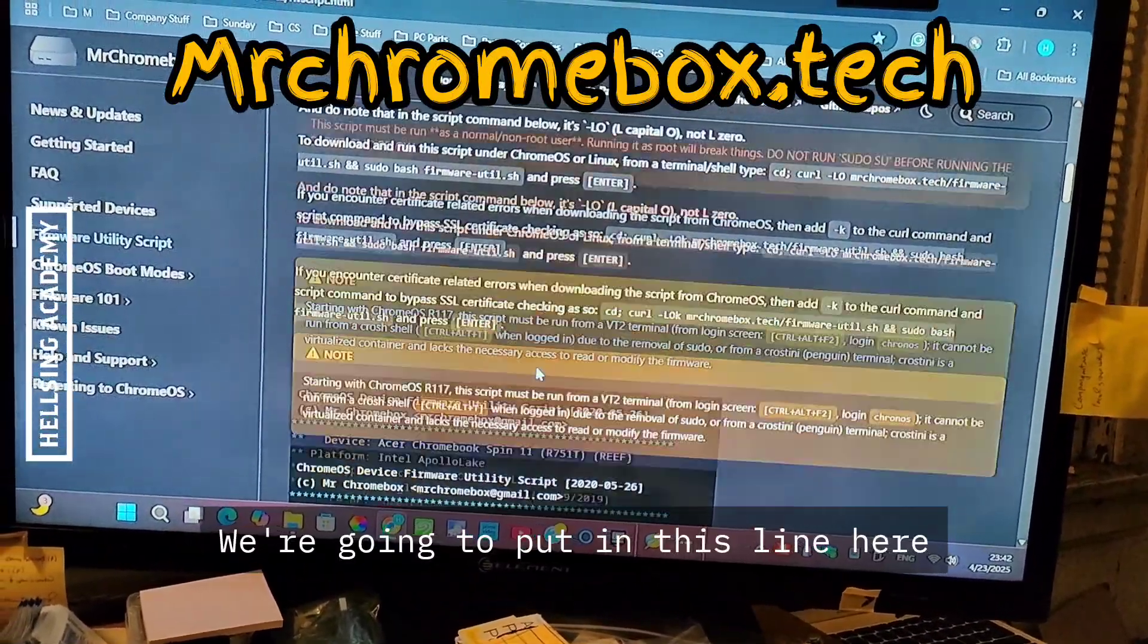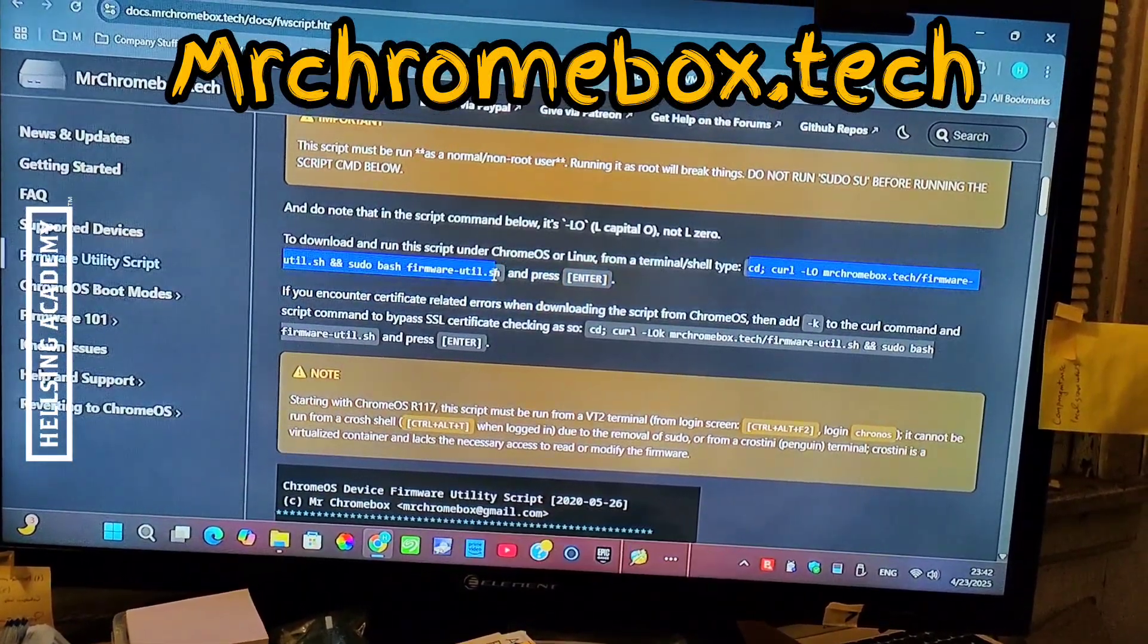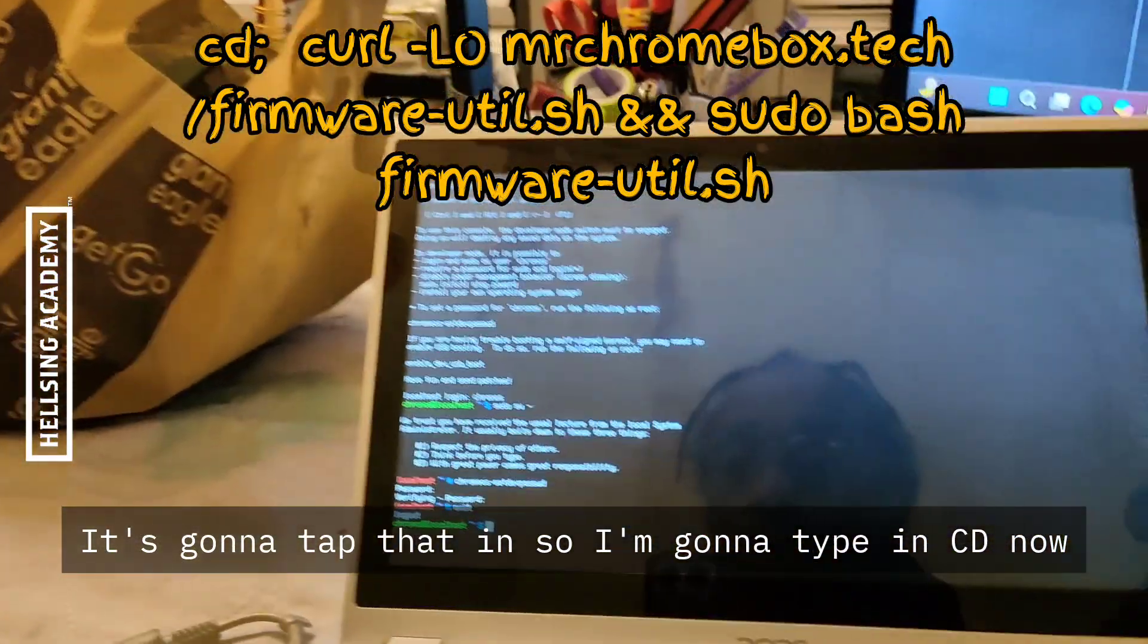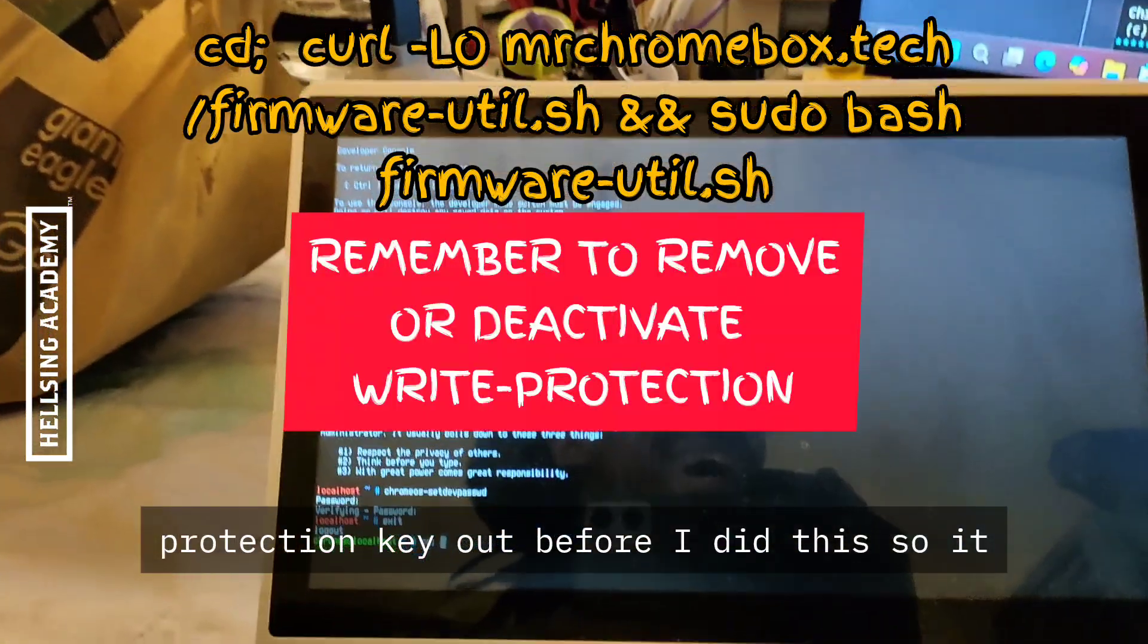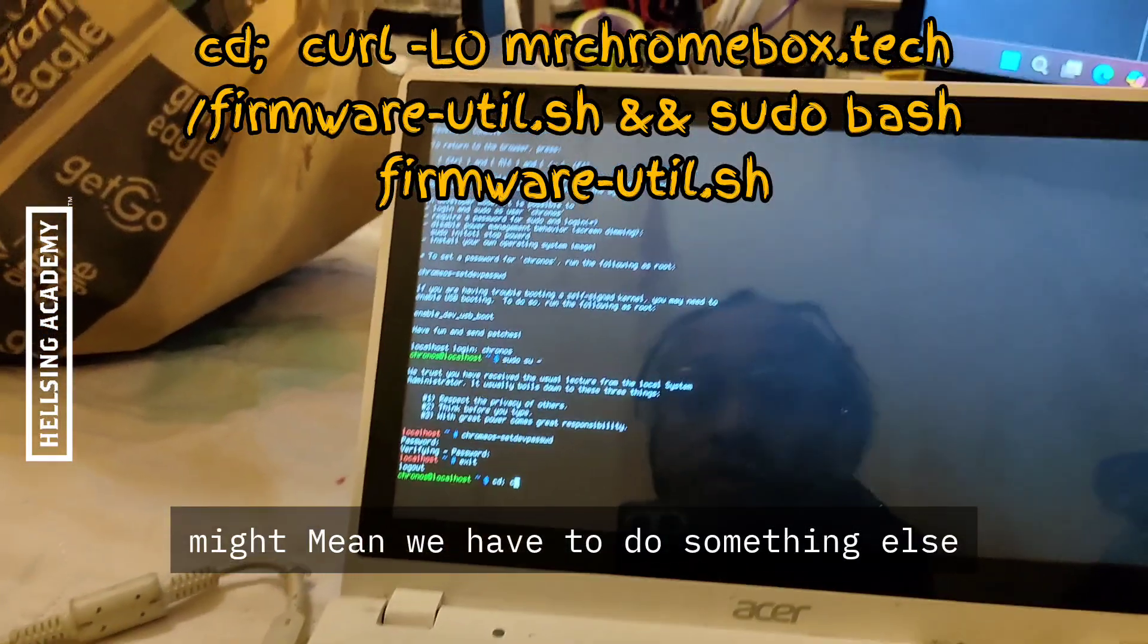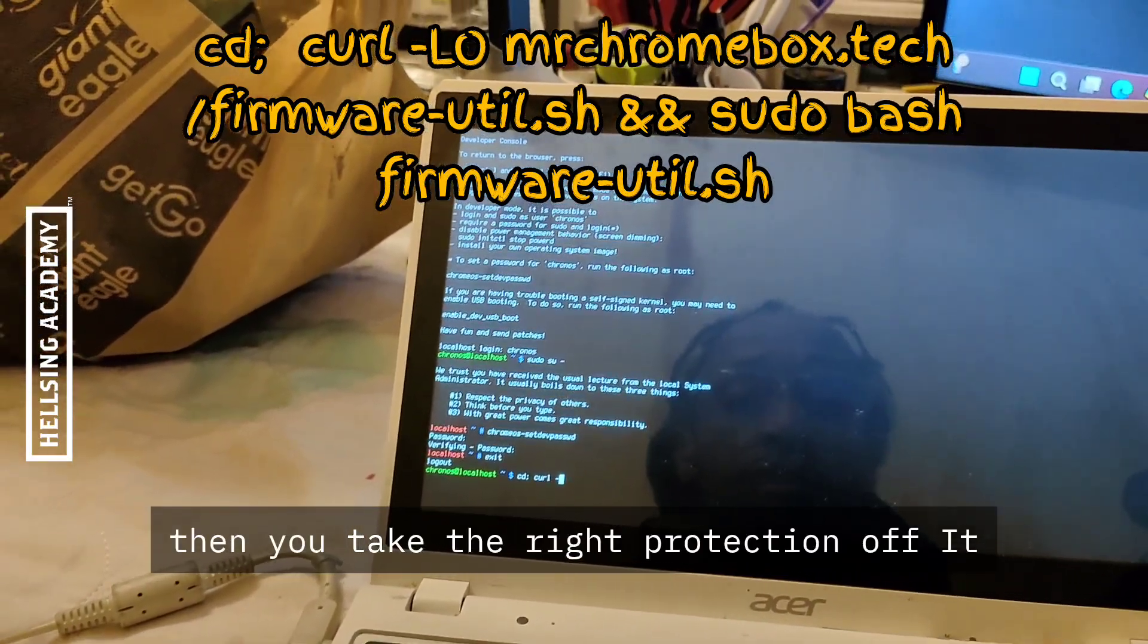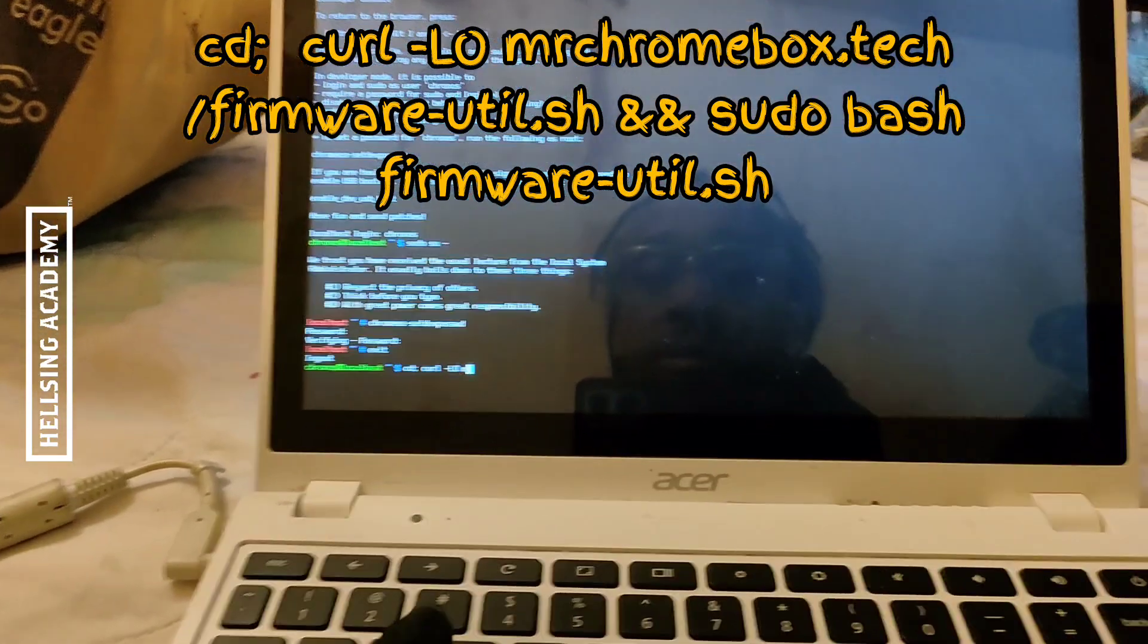We're going to put in this line here. I'm going to type in cd. Now, because I already took the write protection key out before I did this, it might mean we have to do something else. When you do this first, then you take the write protection off, it tends to go more smoothly. Don't ask me why.